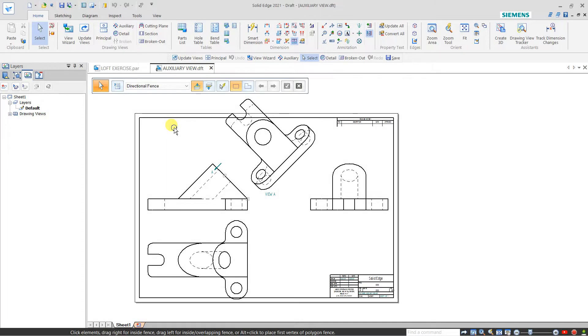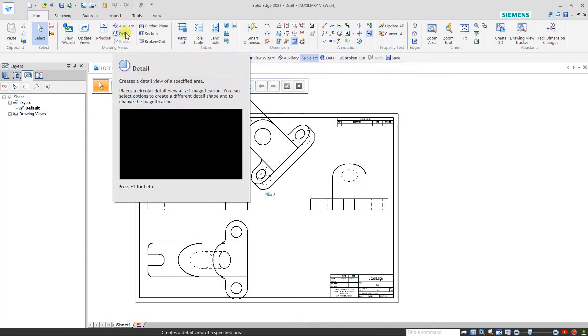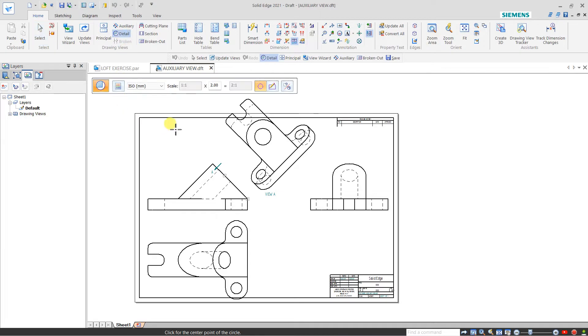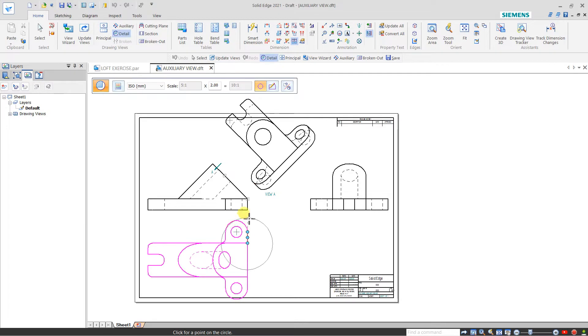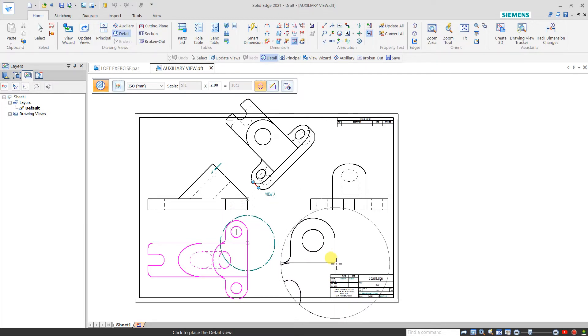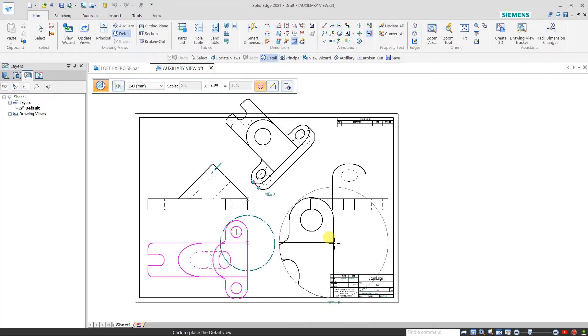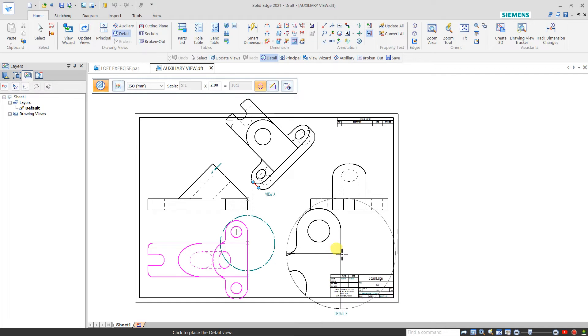Hello friends, in this lecture we will see the detail view feature. With the help of this detail view, we can create a detail view at any portion of any base point. For example, I want to scale double of the base view, so I click here and draw a circle. The detail view will be double scale of this parent view.